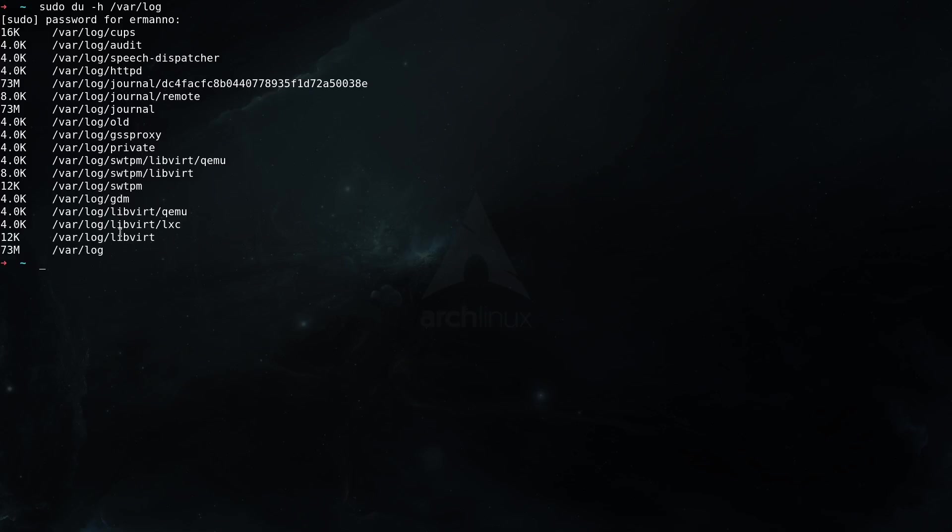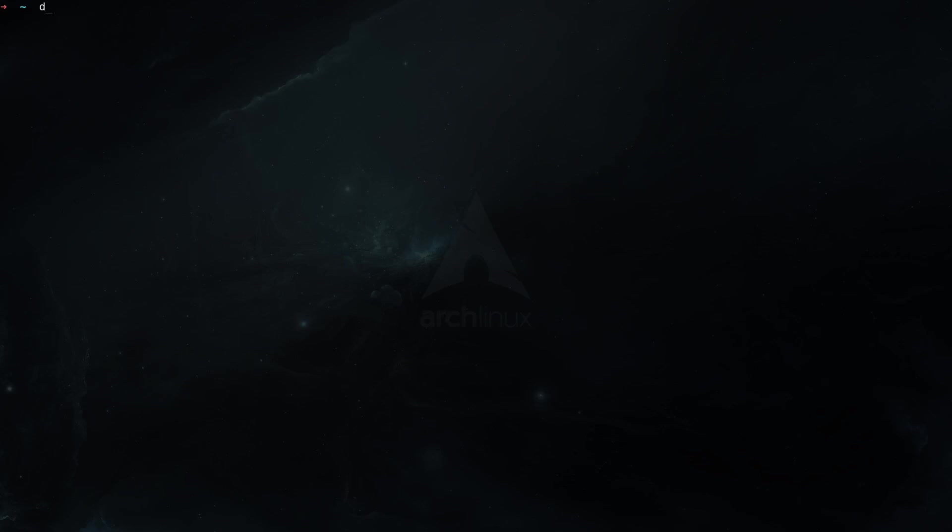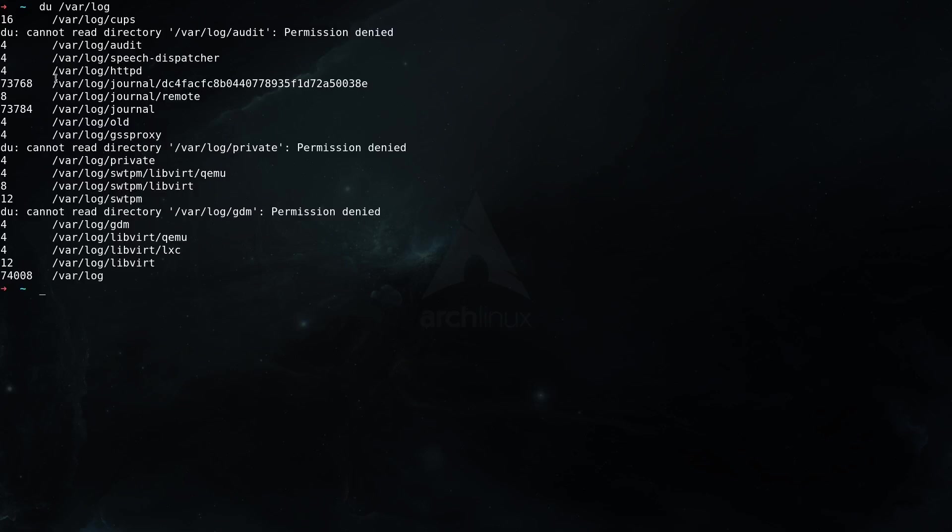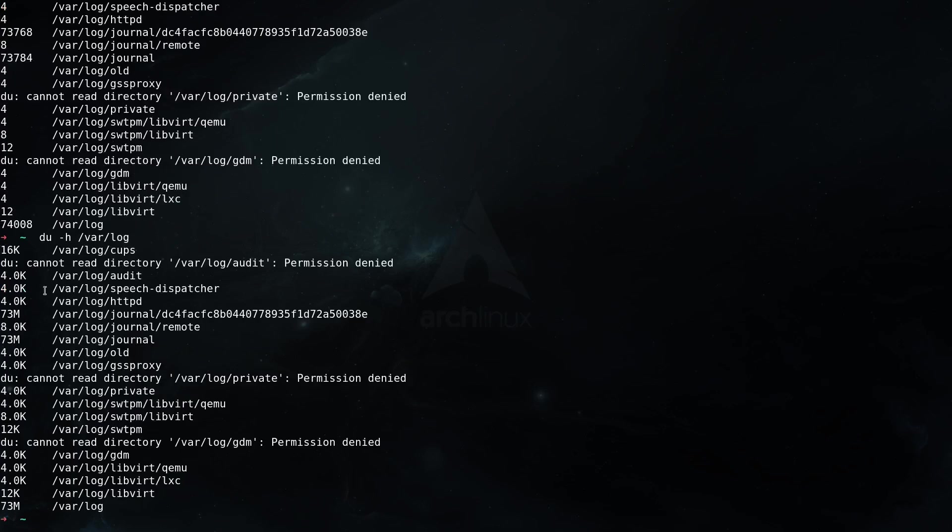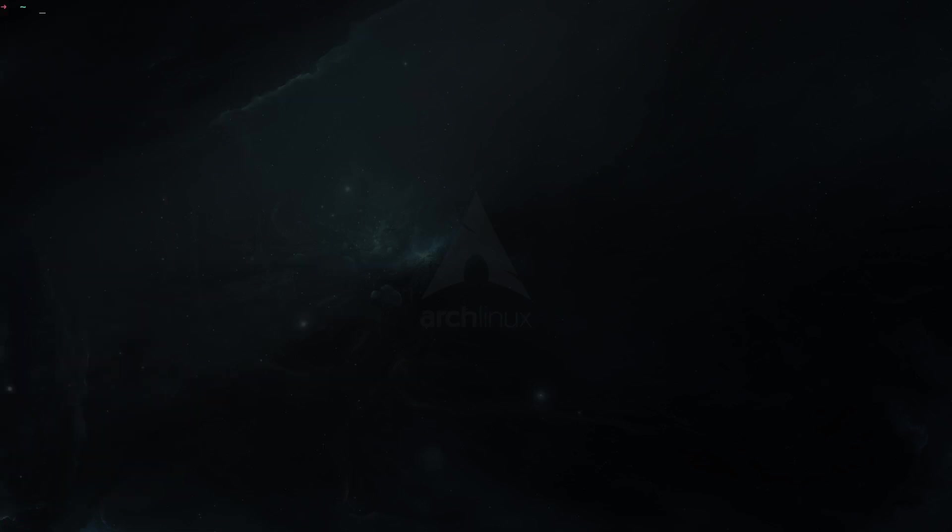We can also check other directories. The h stands for human readable, because if you don't use this switch, you can see we have the numbers but we don't know what they represent. If I pull up again the dash h option here, you can see the four is 4.0 kilobytes. So this way it's easier for us humans to read these numbers. You can also check another directory, for example du -h on the downloads directory, and see here my downloads directory takes 576 kilobytes of space. So this is a very basic utility to check the space usage for files.